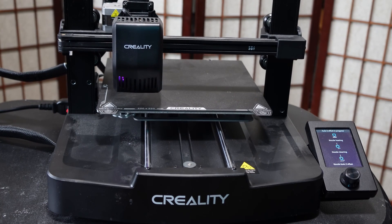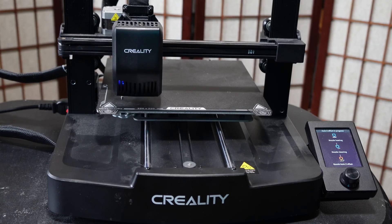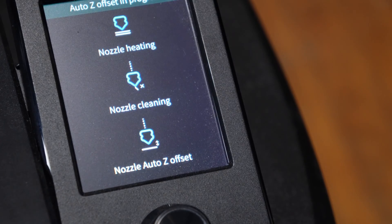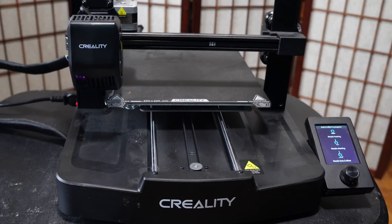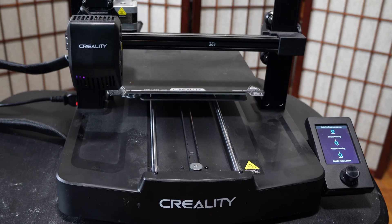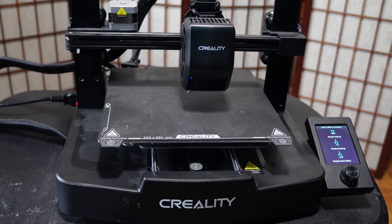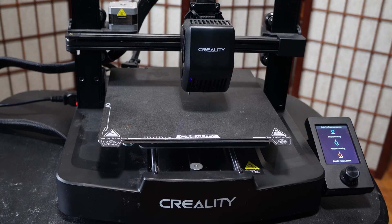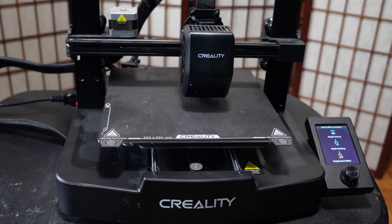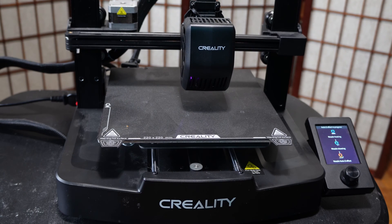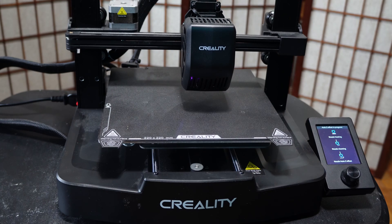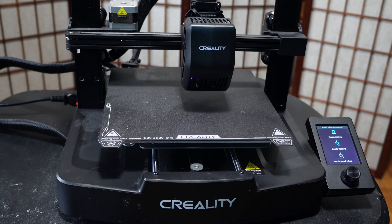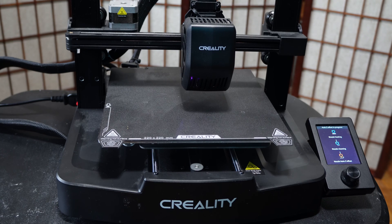Once that's done, setting the Z offset will begin blinking orange and blue. After the initial process, you will hear the cooling fan turn on and the SE will begin to heat the bed.